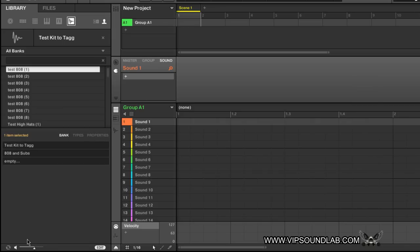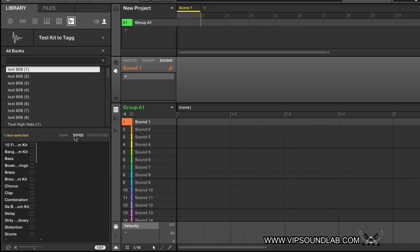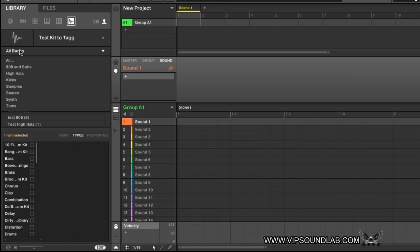Go down to where it says Edit. You'll immediately notice your Bank, Types, and Properties show up. There's an icon here where you can turn your sound on and off to hear sounds in real time — I'd suggest turning this off when doing your filtering so you don't get annoyed. Now, the kit is called Test Kit to Tag, and when you click All Banks, keep in mind what's inside the kit: 808s and subs, hi-hats, kick samples, snares, synths, and toms.